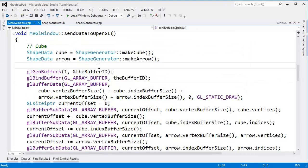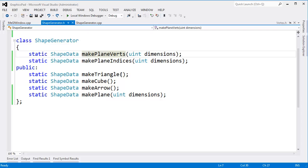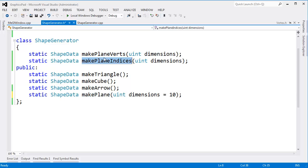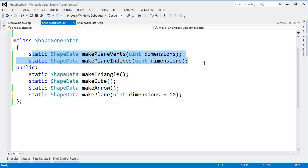Offline I made this function called make_plane, and I bet you can guess what it does — it makes a plane. I can specify the dimensions of that plane; in fact let's give that a default value. We'll do a 10 by 10 plane. In addition, to help this function out, I made these private helper functions: make_plane_verts and make_plane_indices, just to make my code a little bit more readable.